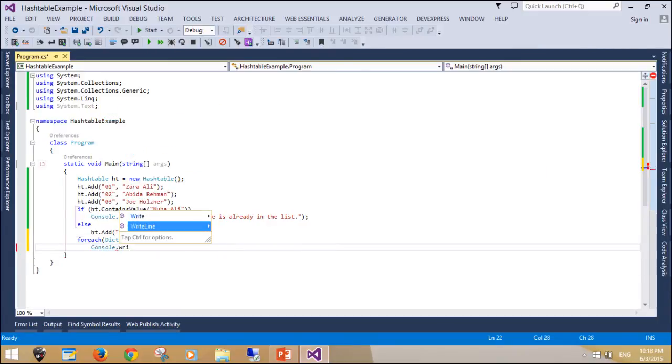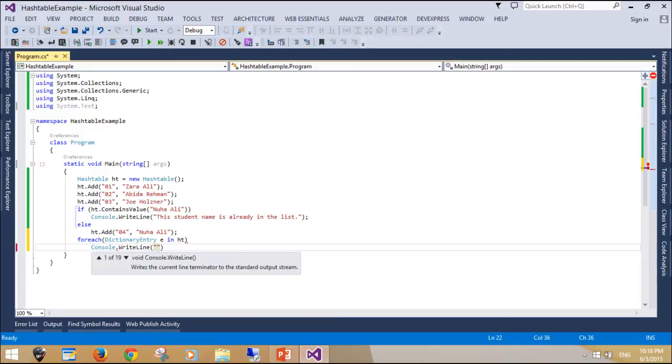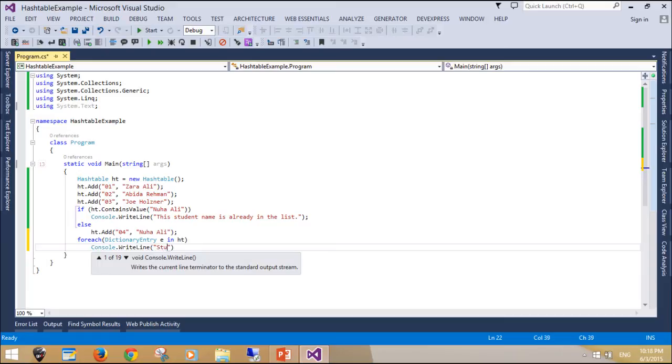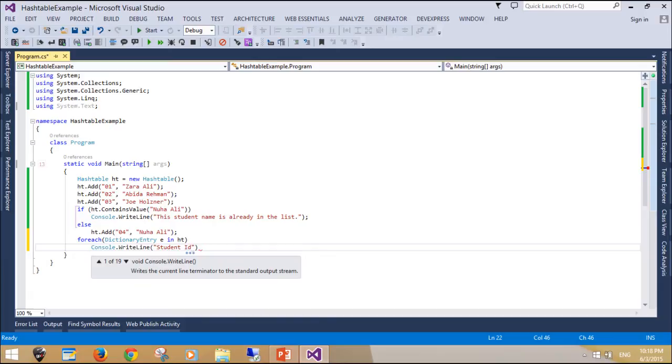You can loop through the hash tables by using the dictionary entry type in a forEach loop. You can alternatively get the keys collection and copy it into an array list. A dictionary entry contains two objects: the key and the value.